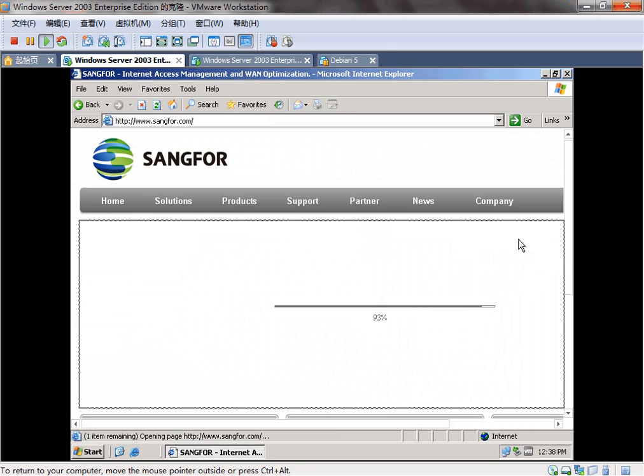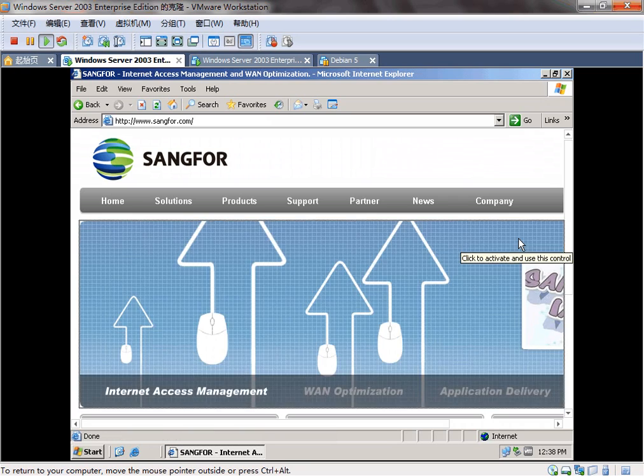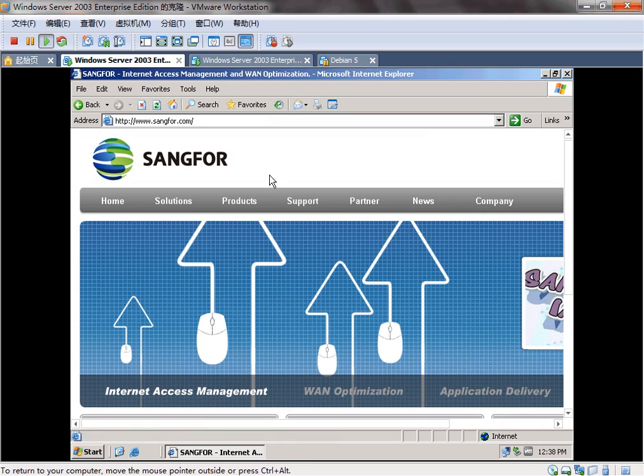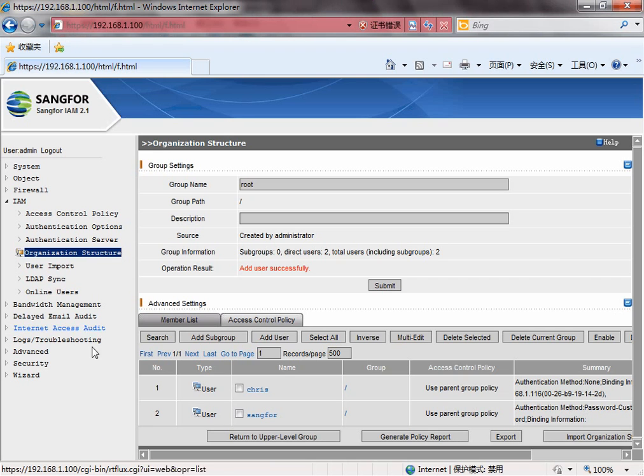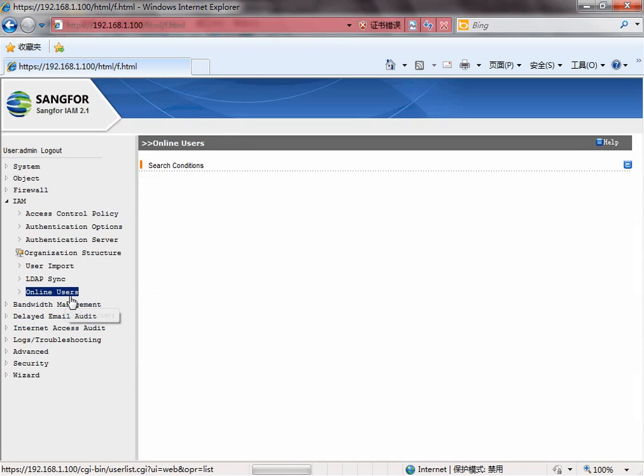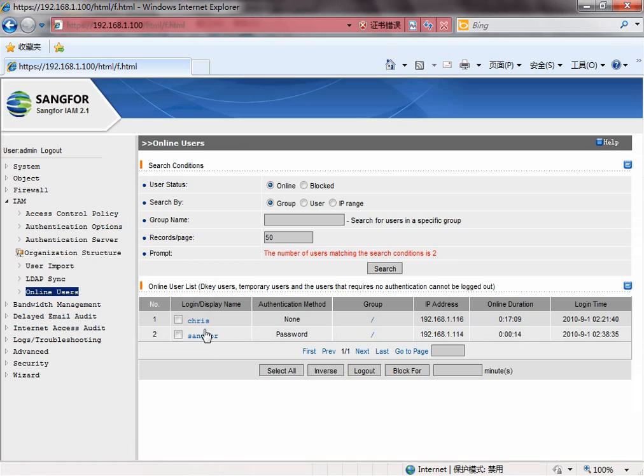Okay, we are online now. Let's see the user online. We authenticated it with password.